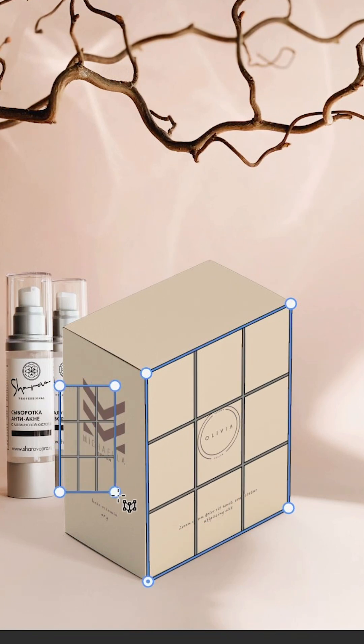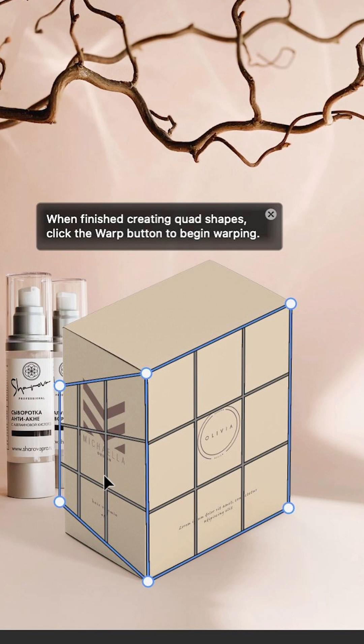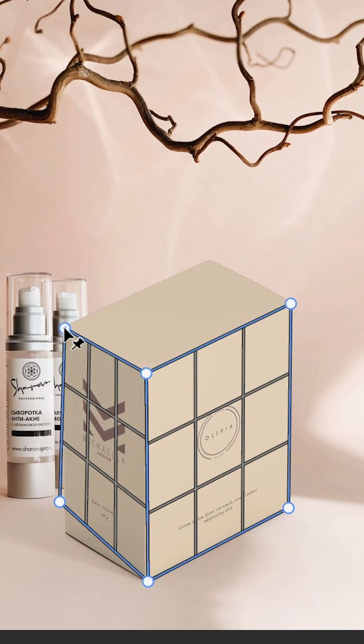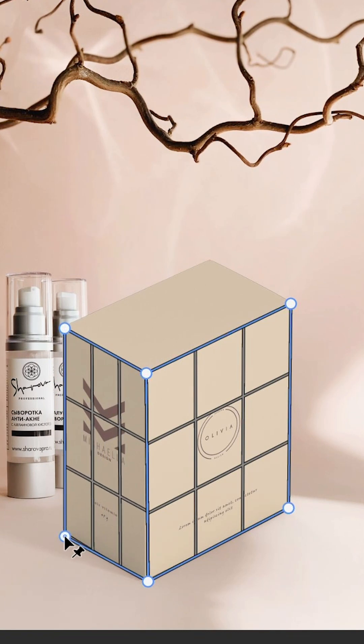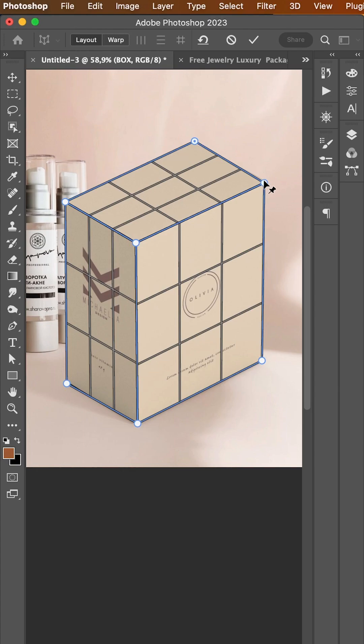To create other planes for the other sides, click and drag again next to it until it snaps to the first plane. Repeat that until you have all sides covered.